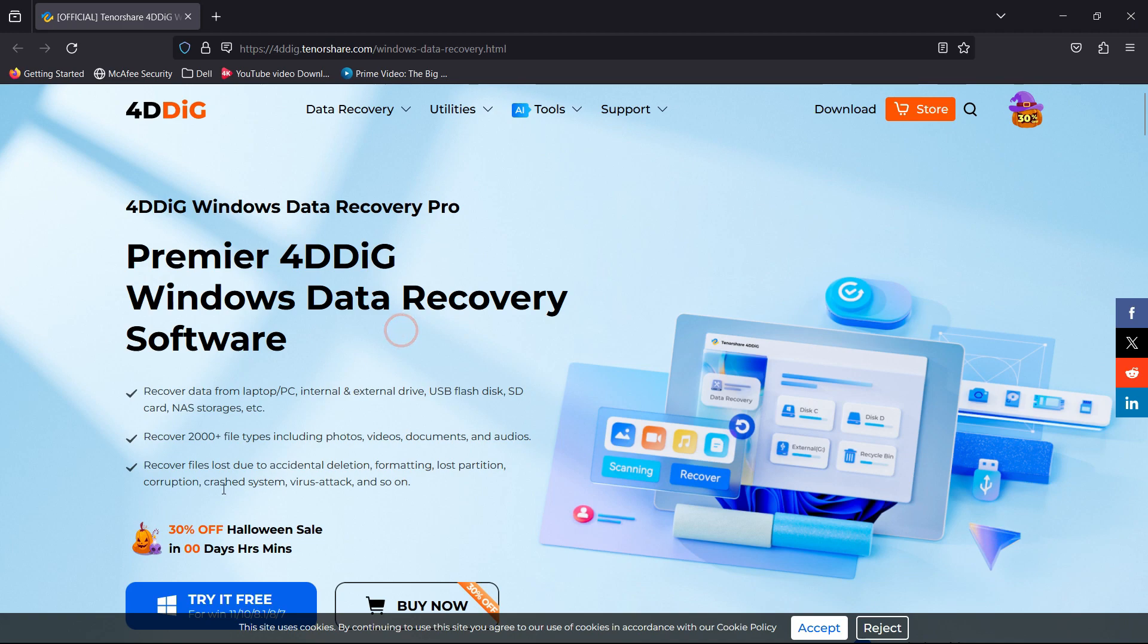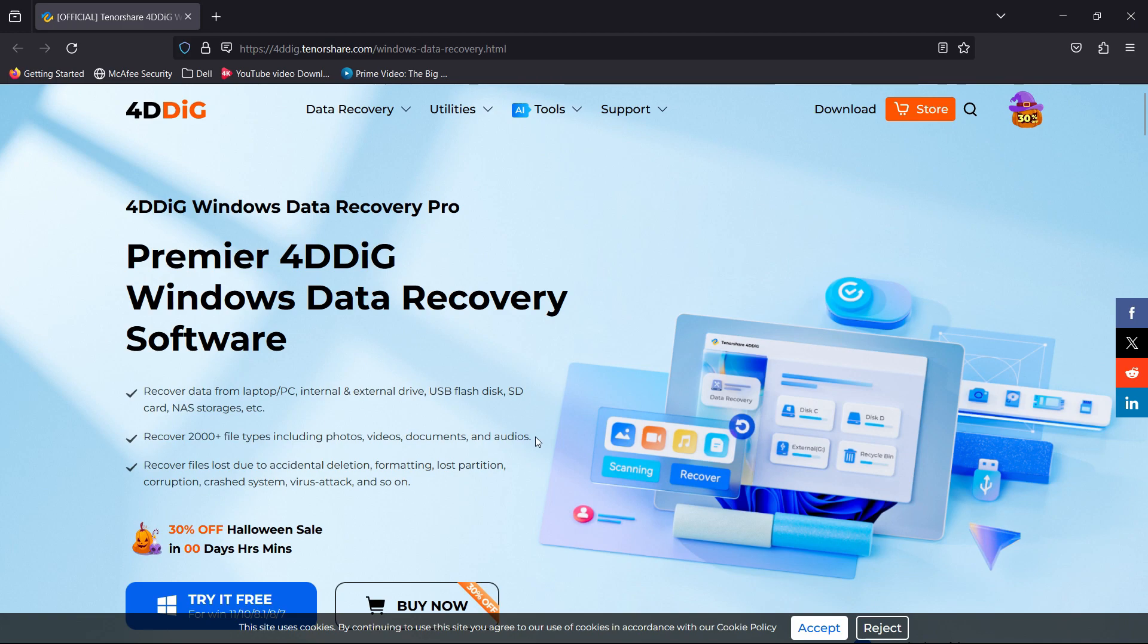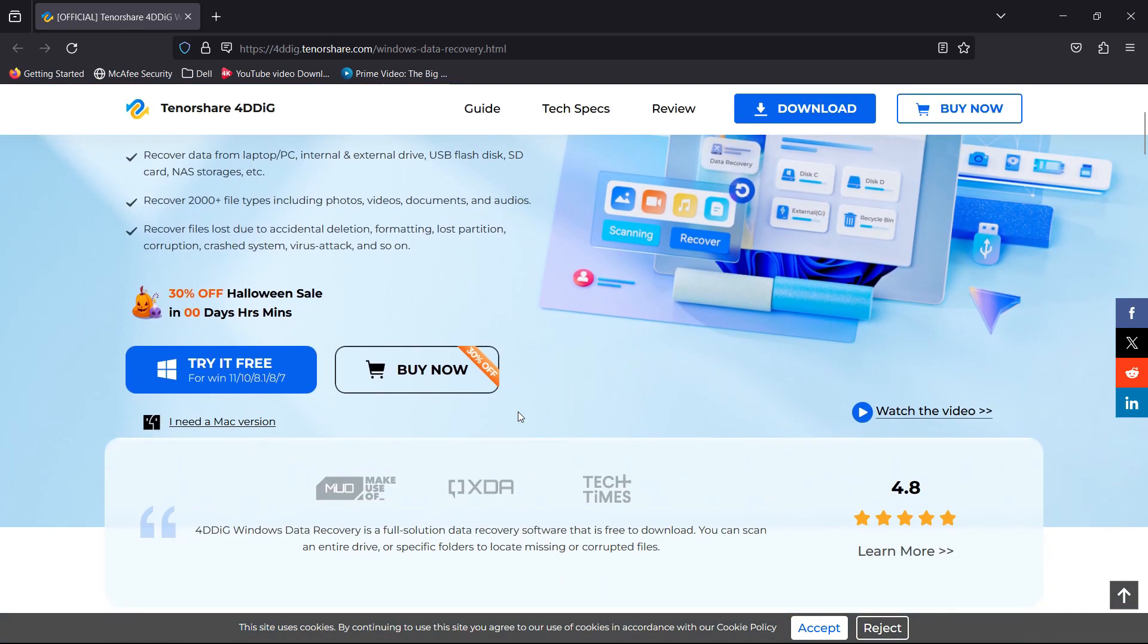Which can recover 2000+ file types including photos, videos, documents, and it can recover data from your internal external drive, your USB flash drive, SD card. You of course have a Mac version as well and you can try it free of cost.